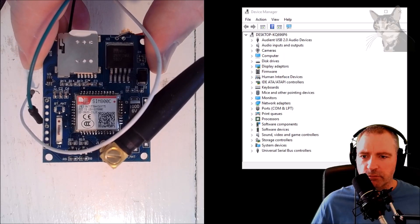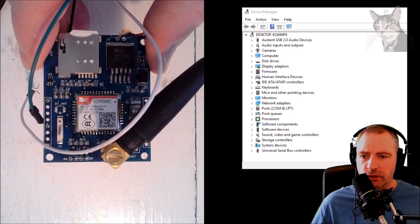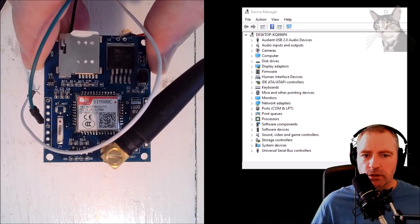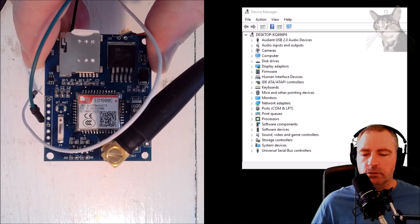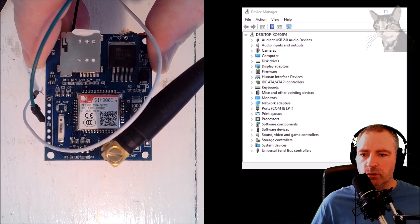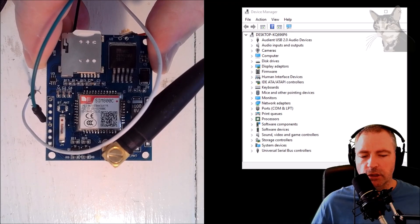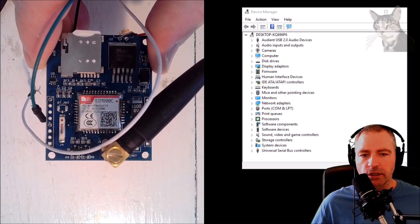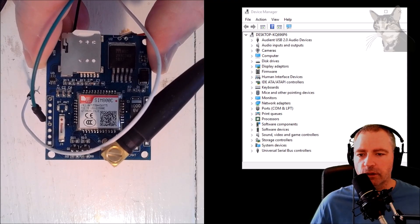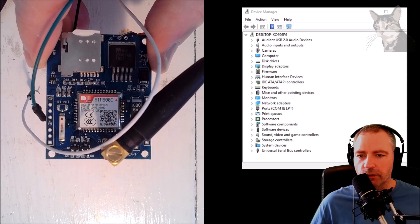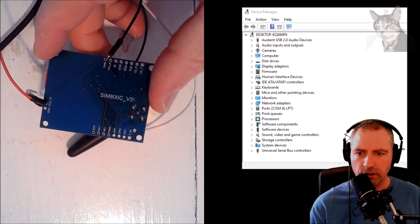Okay, so I've got a SIM 800c v2 which I bought from the internet and I've connected it to my PC. In this video I'm going to show you how it's done.